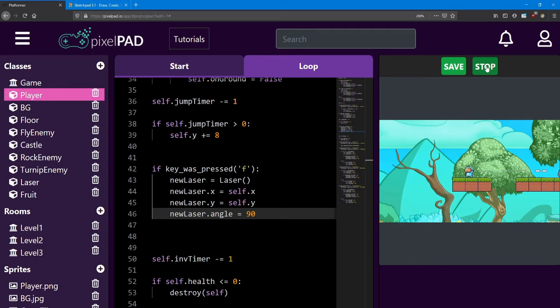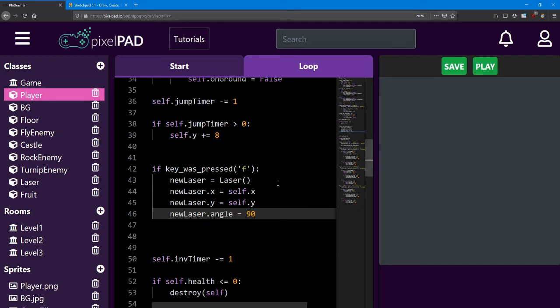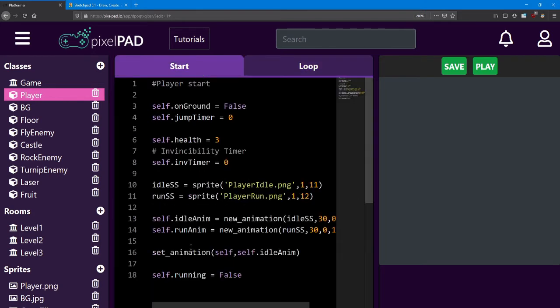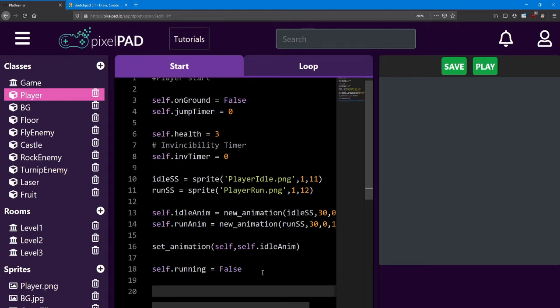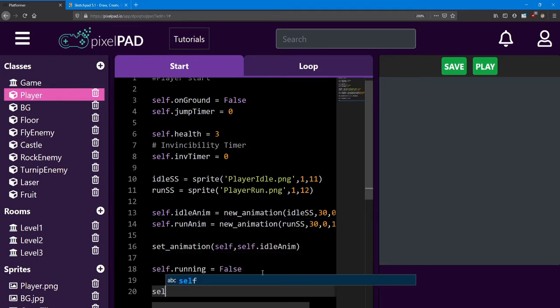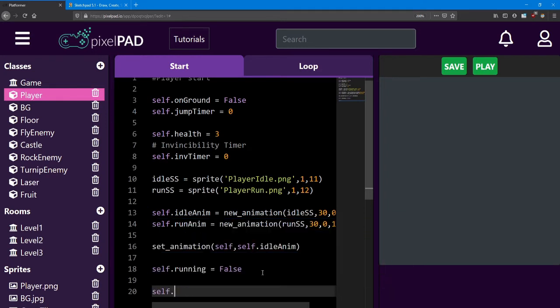Shooting lasers to the left is going to be a little bit more code, but it's still pretty simple. What we need to do is keep track of which direction the player is facing. At the bottom of the player start, I'm going to add another variable. It's going to be called self dot facing right. And it's going to equal true at the beginning.